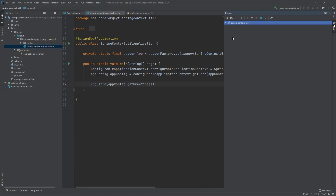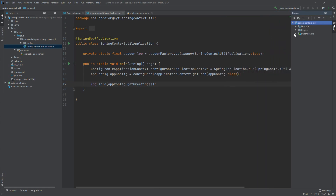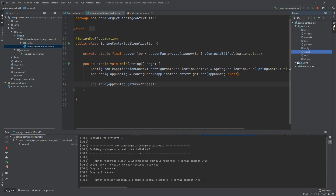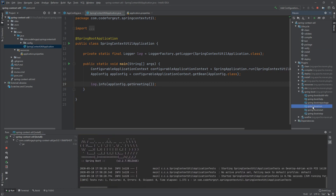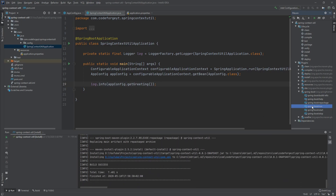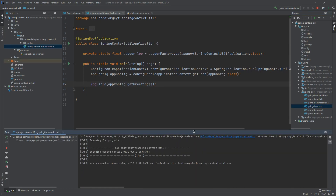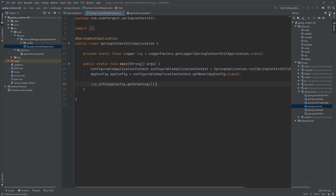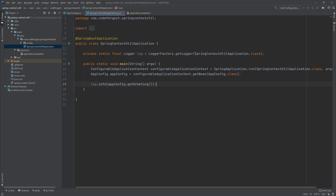Now if we run the application we should get the greeting on the screen, so let's install it first to build the application and then use the Spring Boot run plugin to start it. The build is successful, we run it, and we get the greeting hello on the screen. The application terminates instantly because we don't have the web dependency, but you can see that retrieving a bean from a Spring-managed class is quite easy.